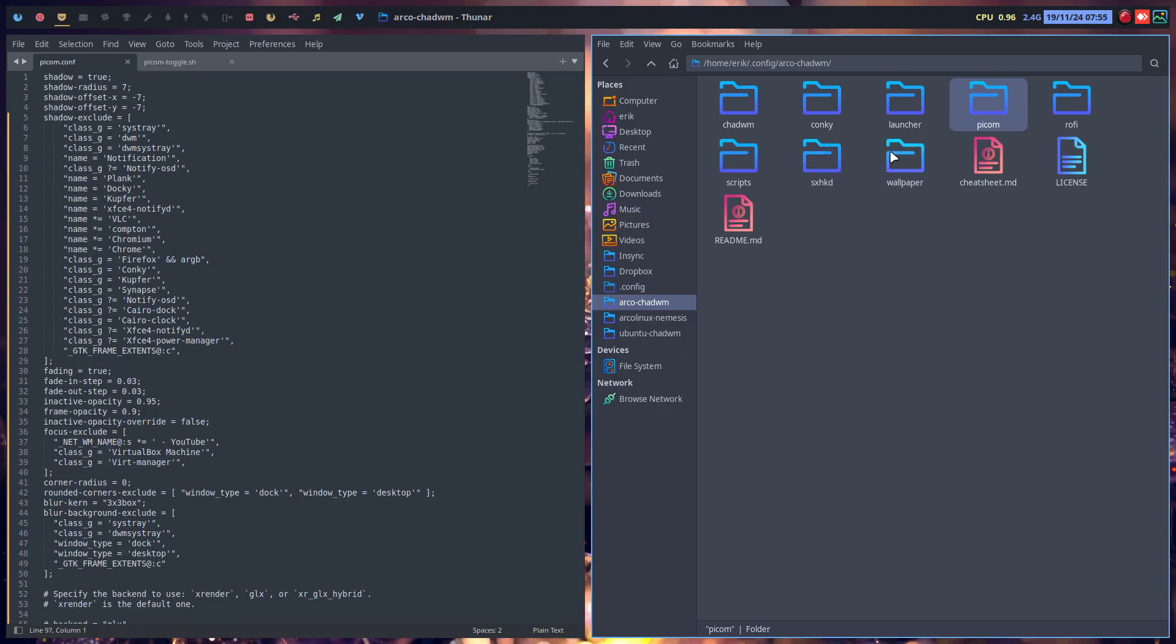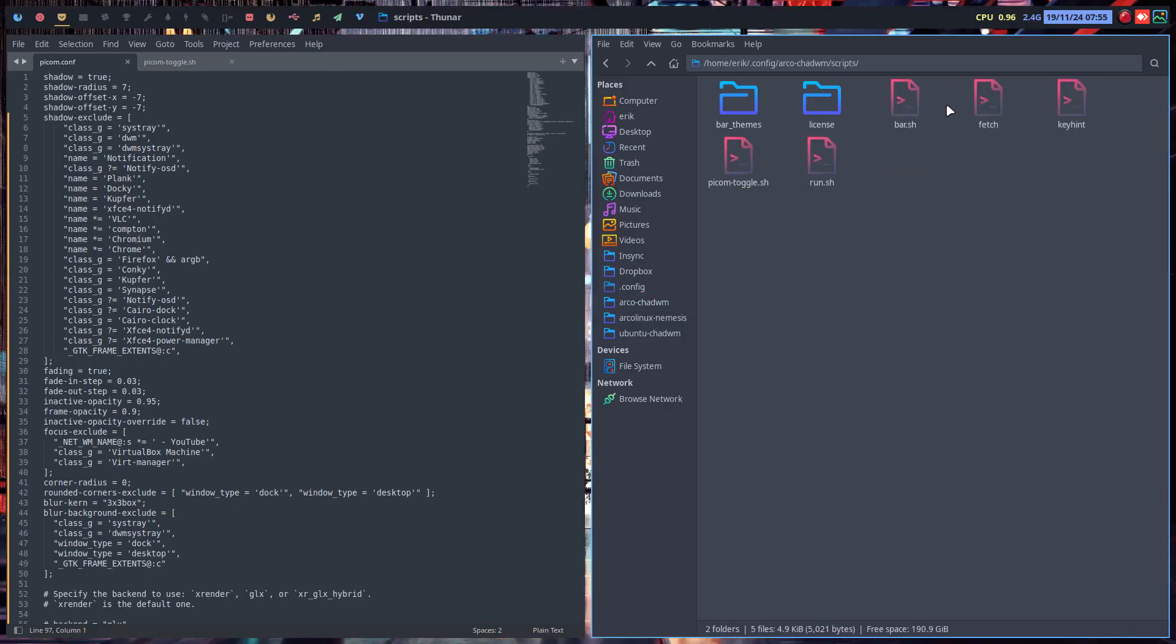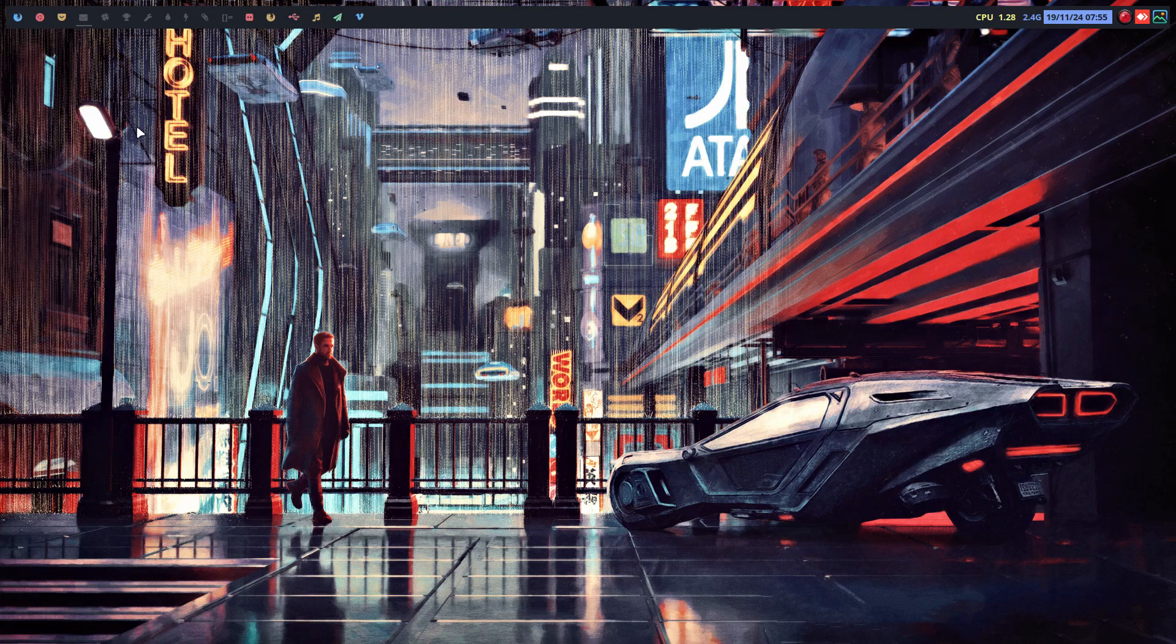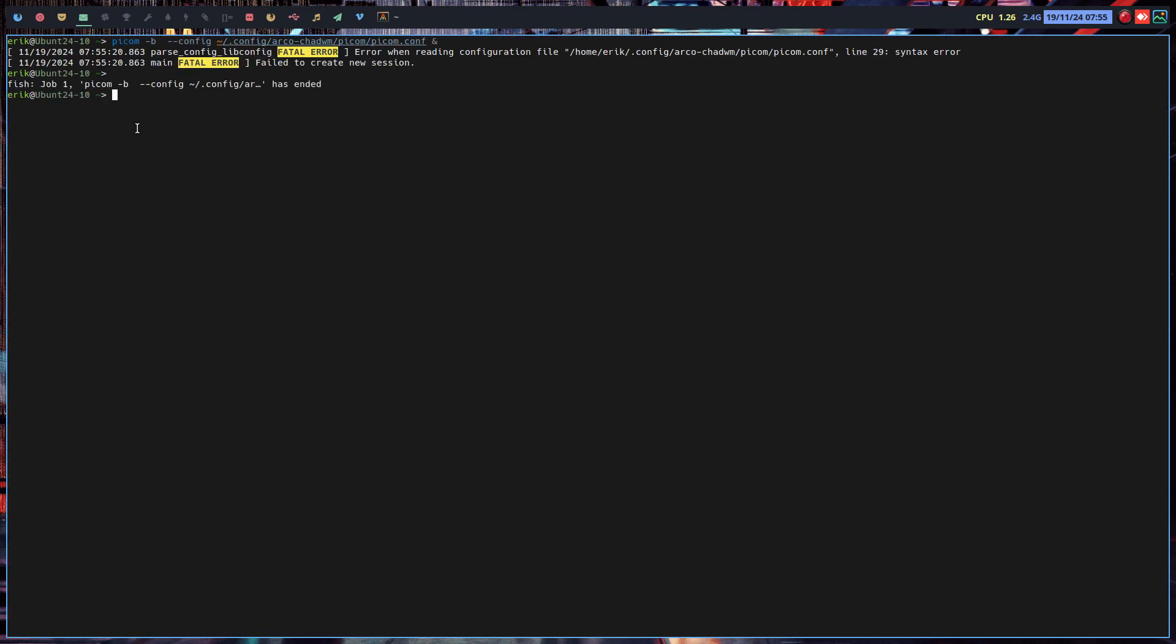Where are you guys? In the scripts there is the run.sh and here it says run this. Ctrl C and we put it Ctrl V, enter, and then you read there's a syntax error on line 29.